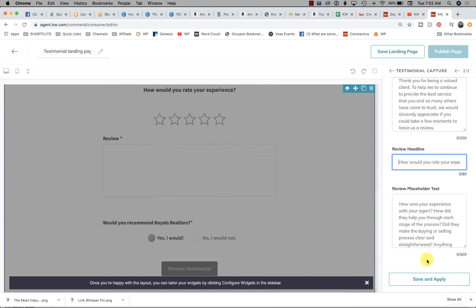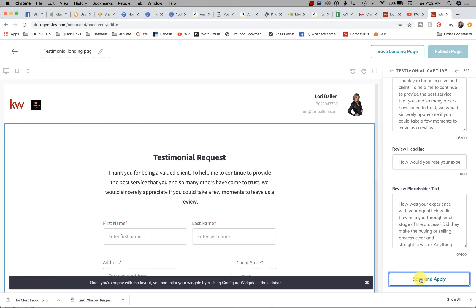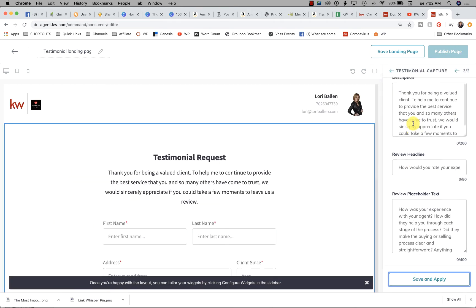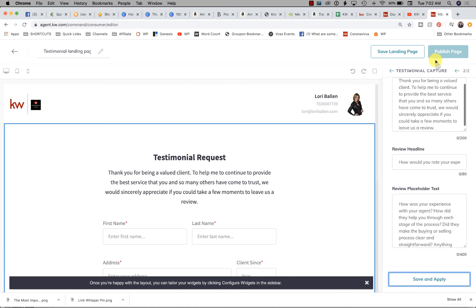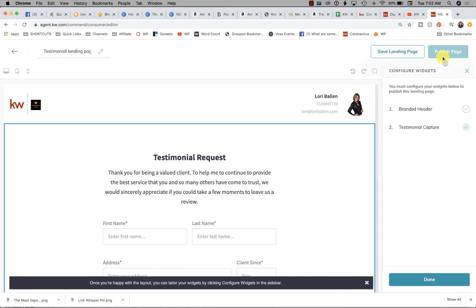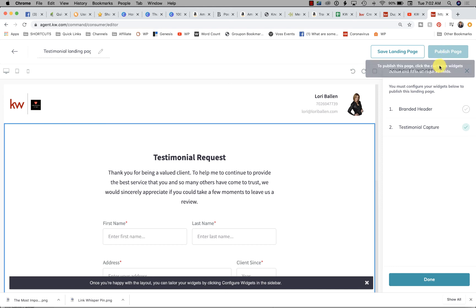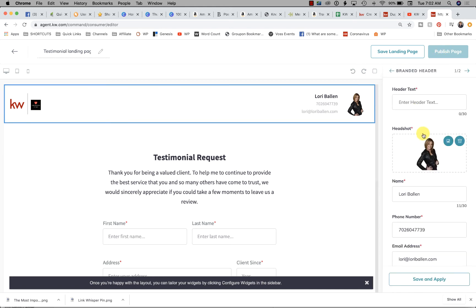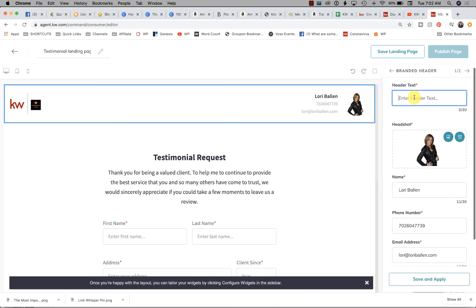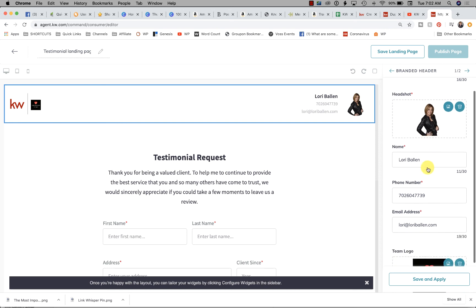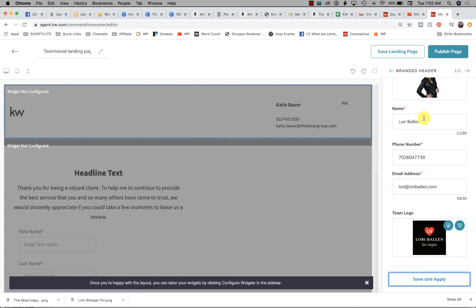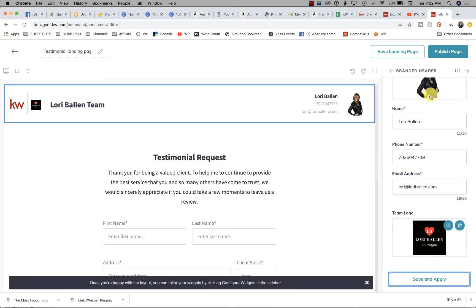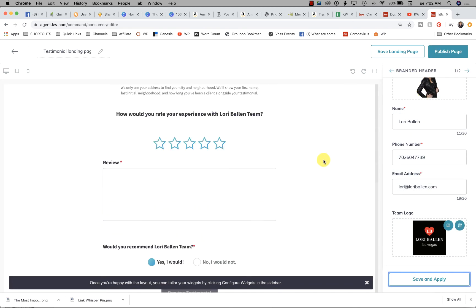We're going to click Save and Apply. Now, if we missed anything, it won't publish. If you see 'To publish this page, click the Configure Widgets button,' I must have missed something. Just go through and make sure there are no blanks, and definitely make sure where there's an asterisk—that's required—that it's filled out. I often miss that one spot in the header. Okay, that's done.